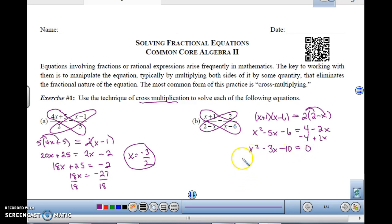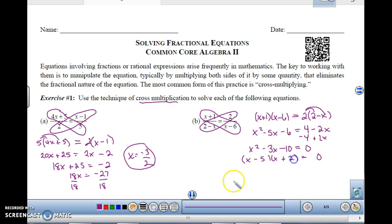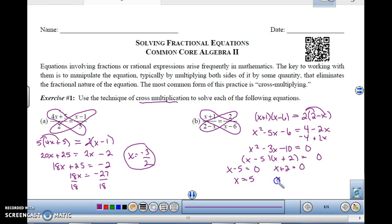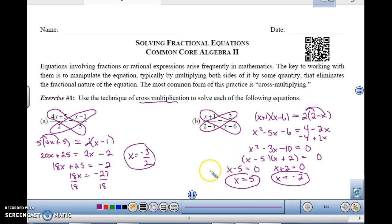Quadratic equation — factor, factor, factor. This is going to be x minus 5 and x plus 2 equals 0. Set the factors equal to 0: we get x equals 5 and x equals negative 2. So there are actually two values of x that you could plug in here that will make these fractions equal.